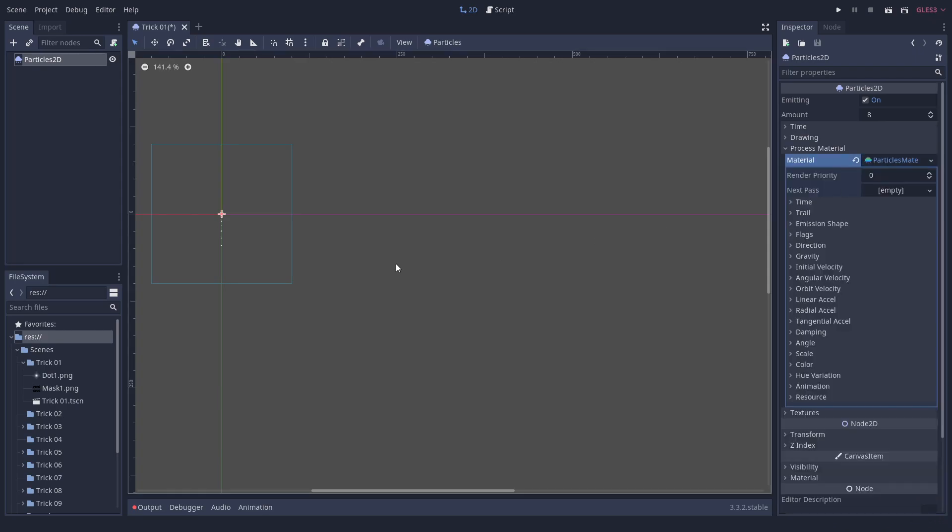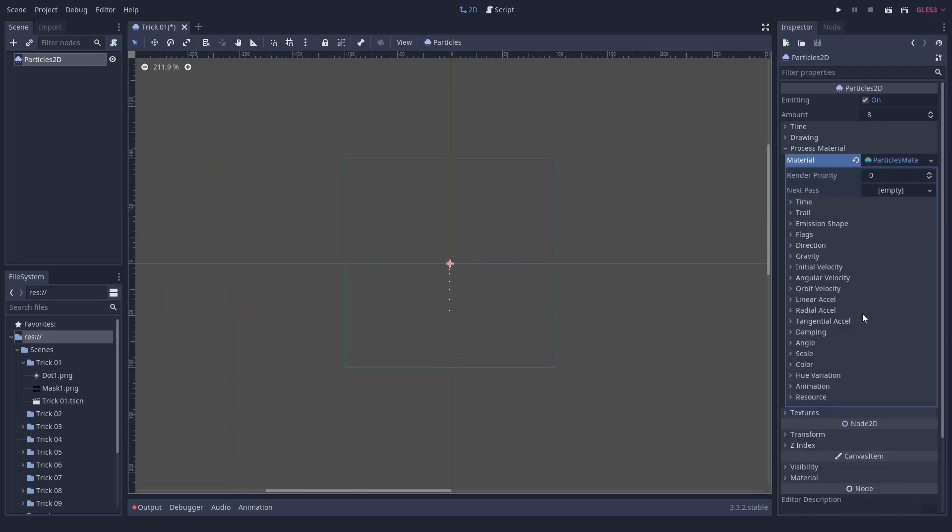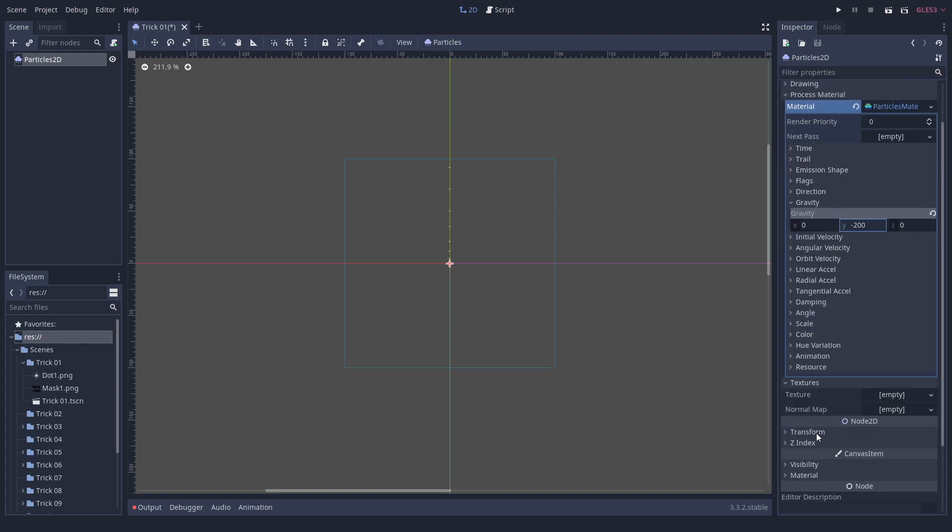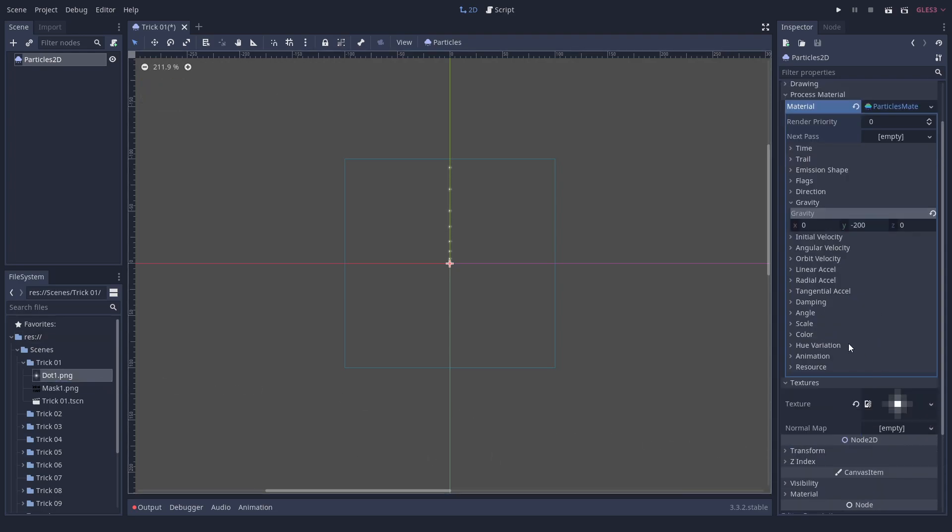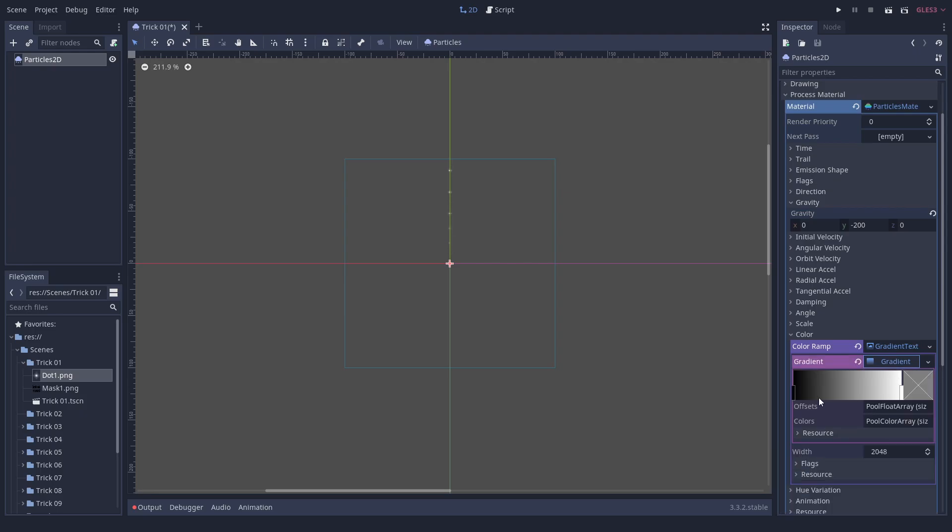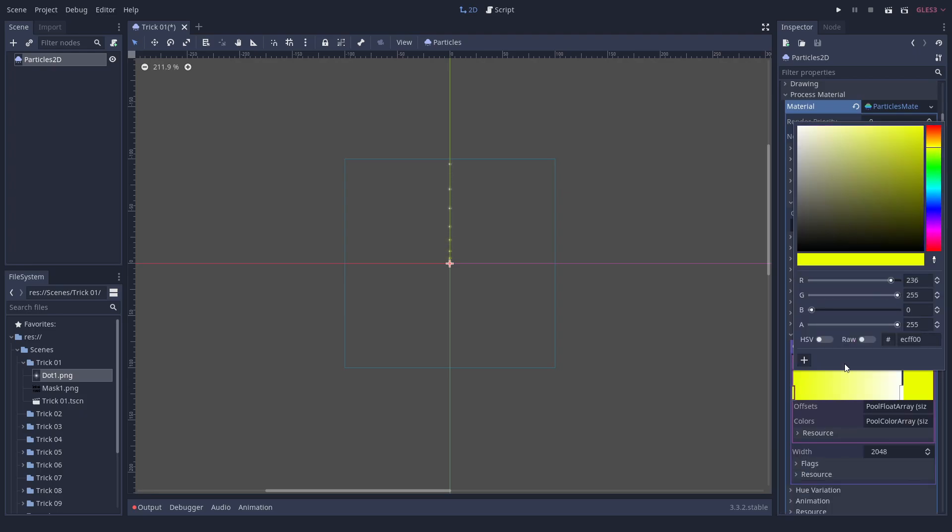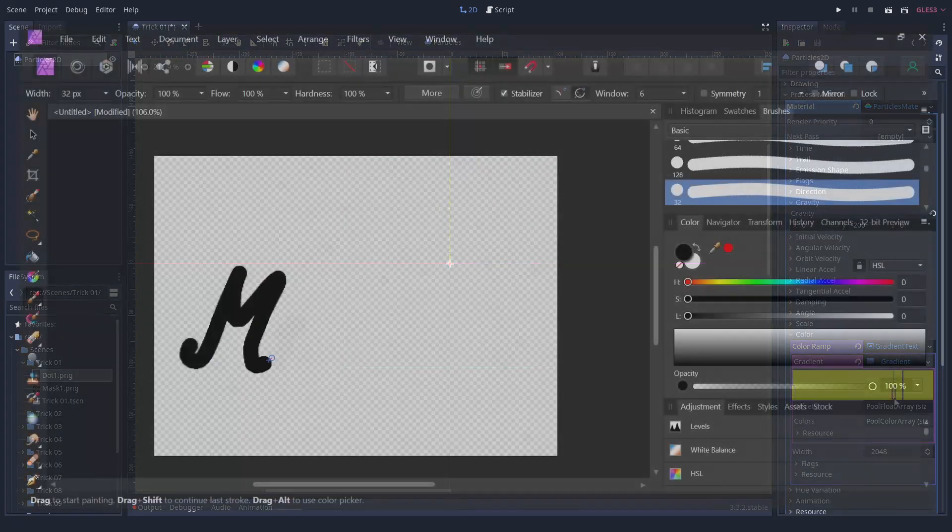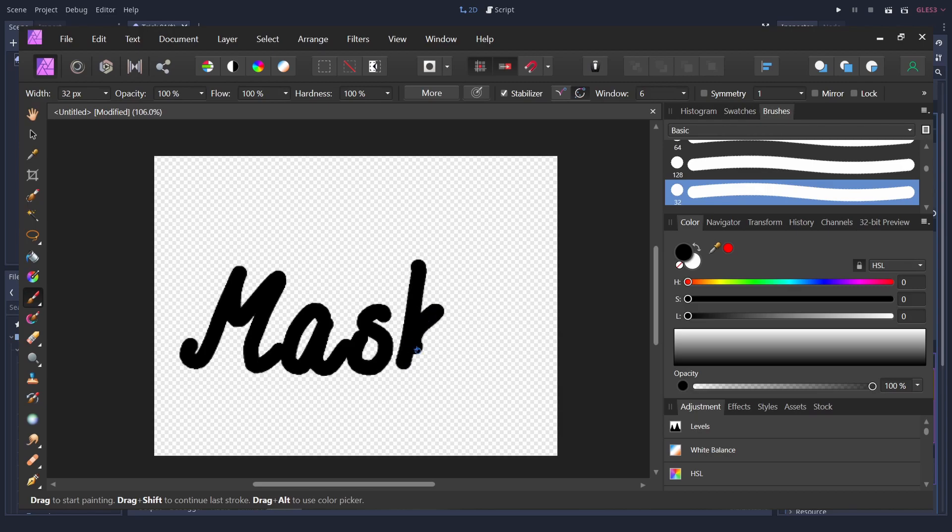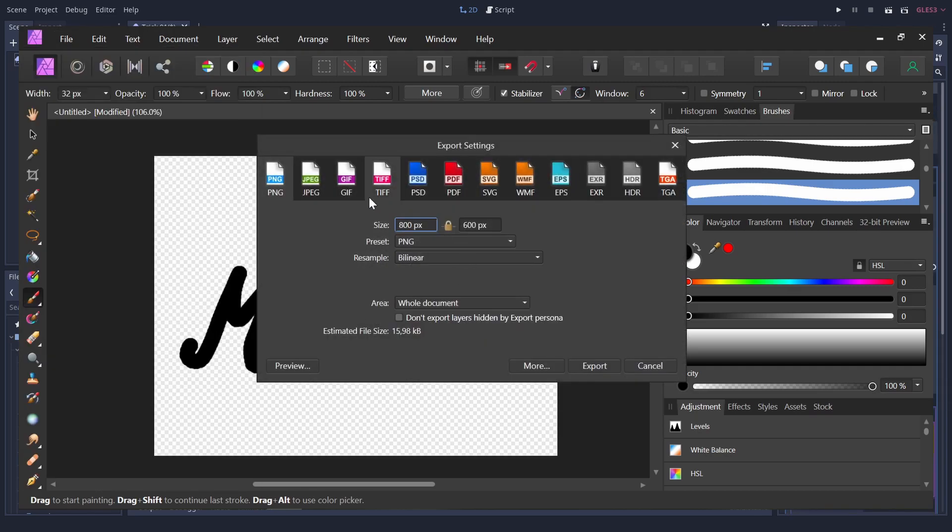Great news, particle systems can emit in any shape you can imagine. So here's how it works by using an emission mask. Add a particle system to your scene and design it as usual. Draw a mask and import it as a PNG. Only the pixels that are fully visible will spawn particles.